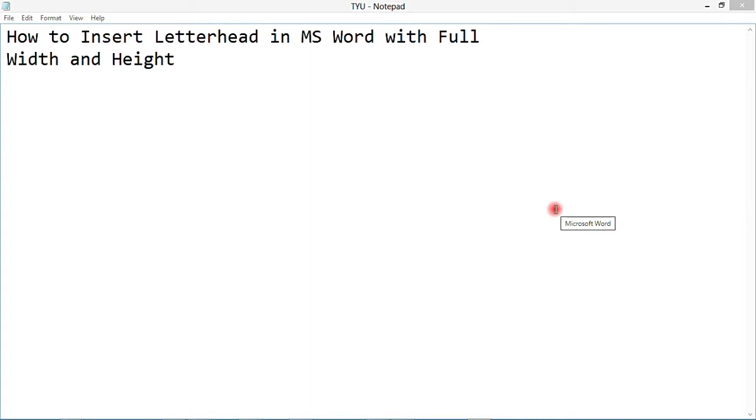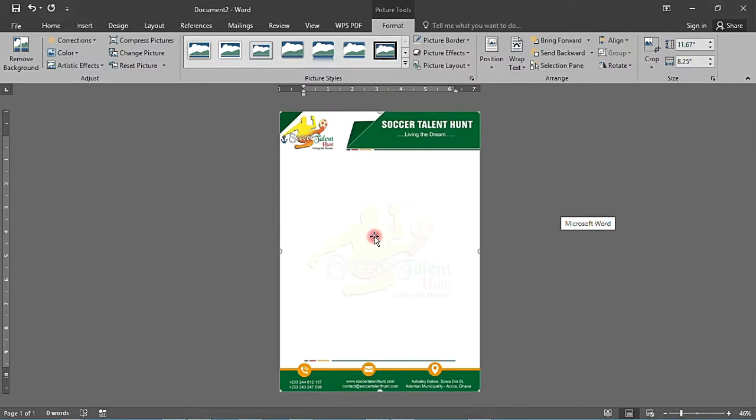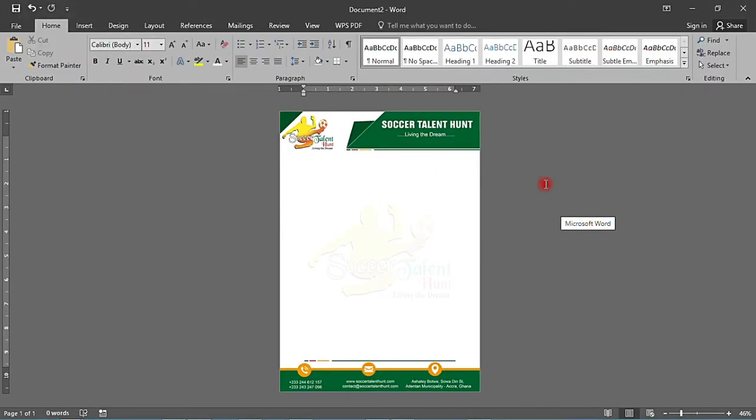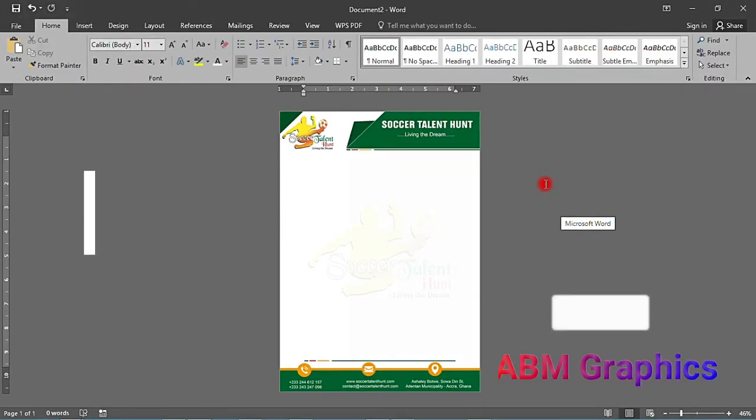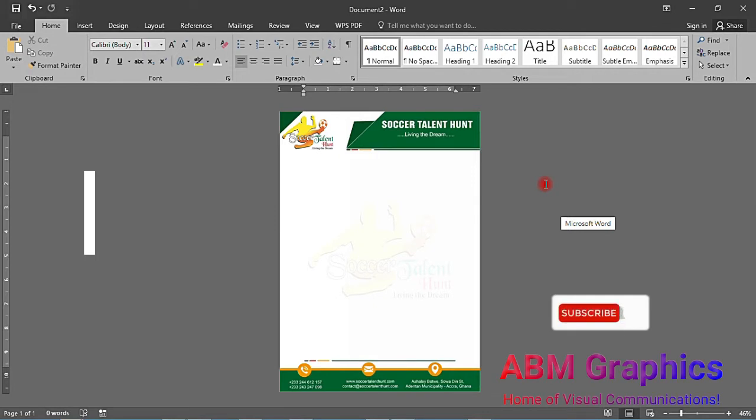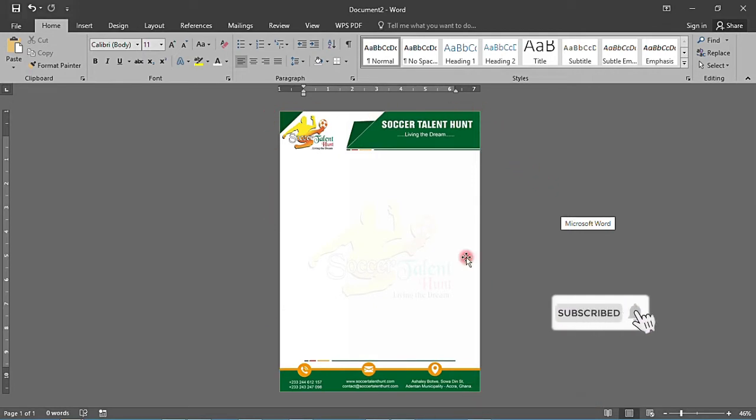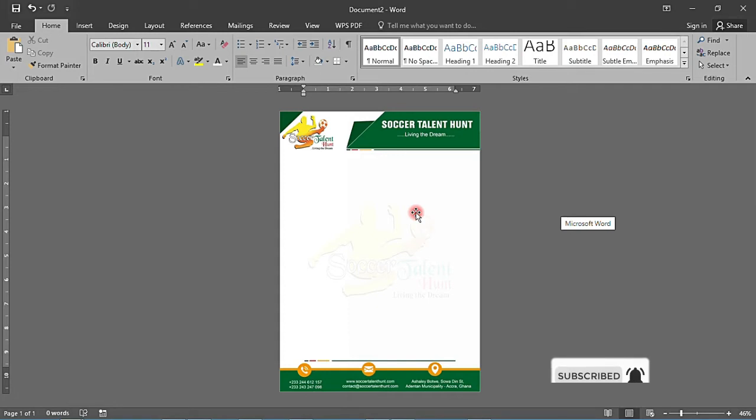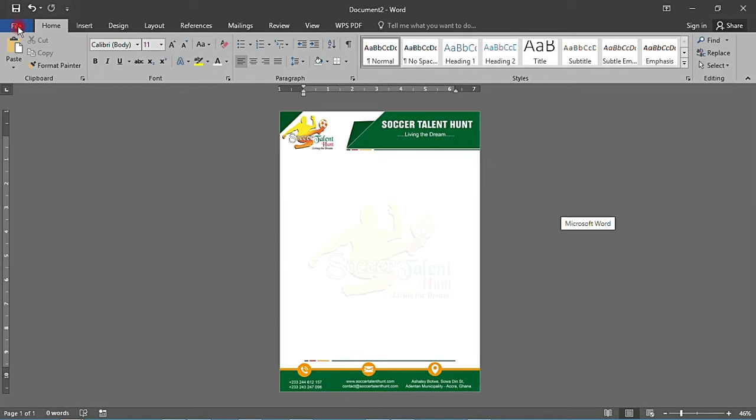Today I want to show you how to insert a letterhead in Microsoft Word with full width and height so that you can have this skill and get more customers from your clients. A lot of people after designing don't know how to do this, so if you learn it, I think it will help you.